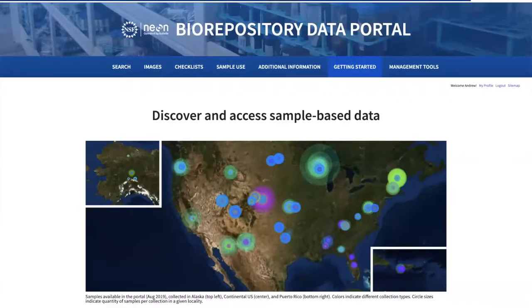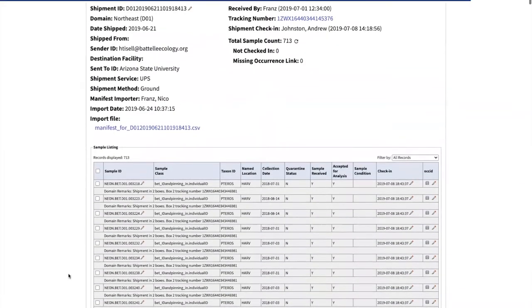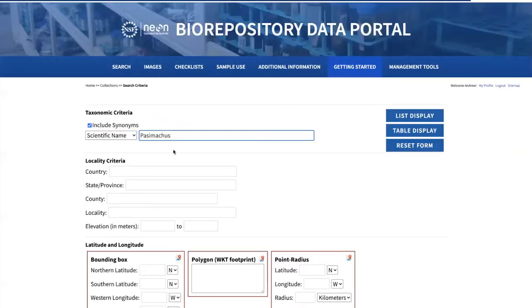All of our collections are tied together through the NEON Biorepository data portal. Through this online portal, we manage everything from shipments sent to us and received. We can search for all of the pinned beetles sent to us and open up these manifests. This is how we check in individual samples — such as this individual Pterostichus received from Domain 1. As we do this over time from all shipments, we get occurrence records within our portal.